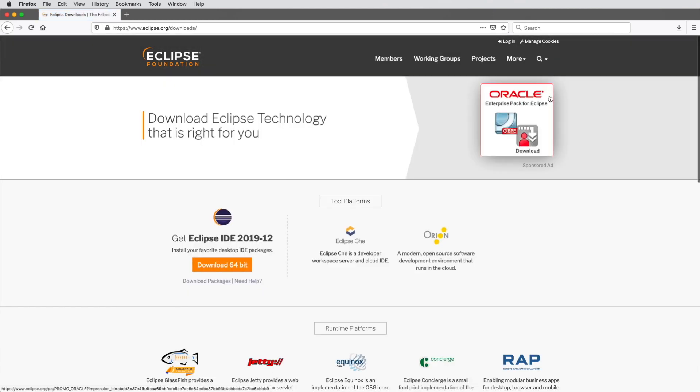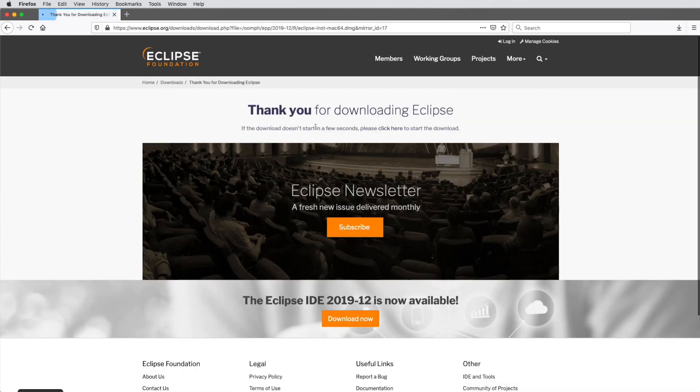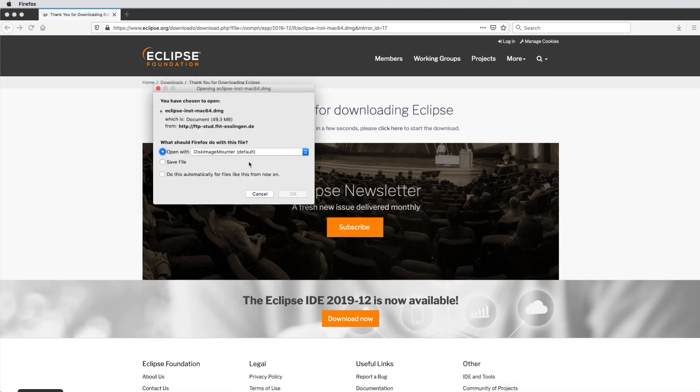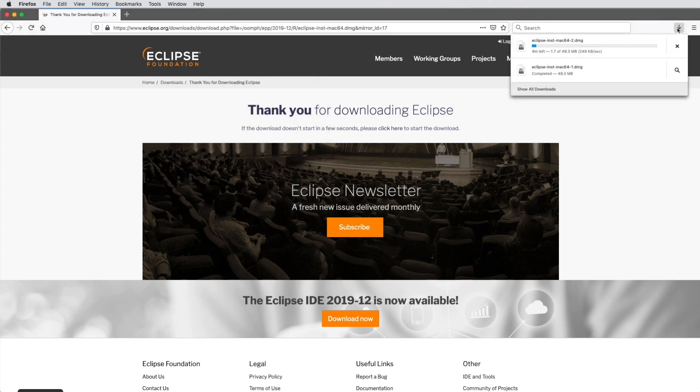To install Eclipse, we need to push a lot of download buttons to download the Eclipse installer. The installer has the surprising size of 50 MB.